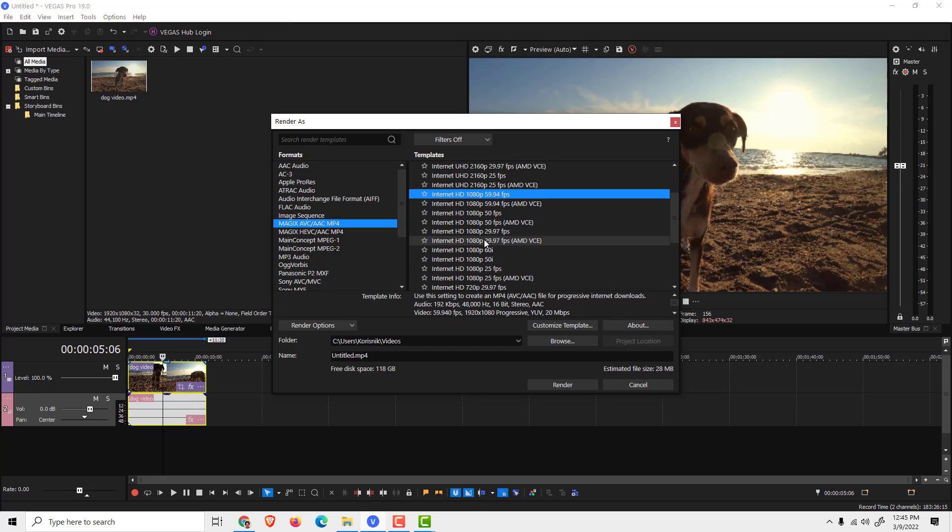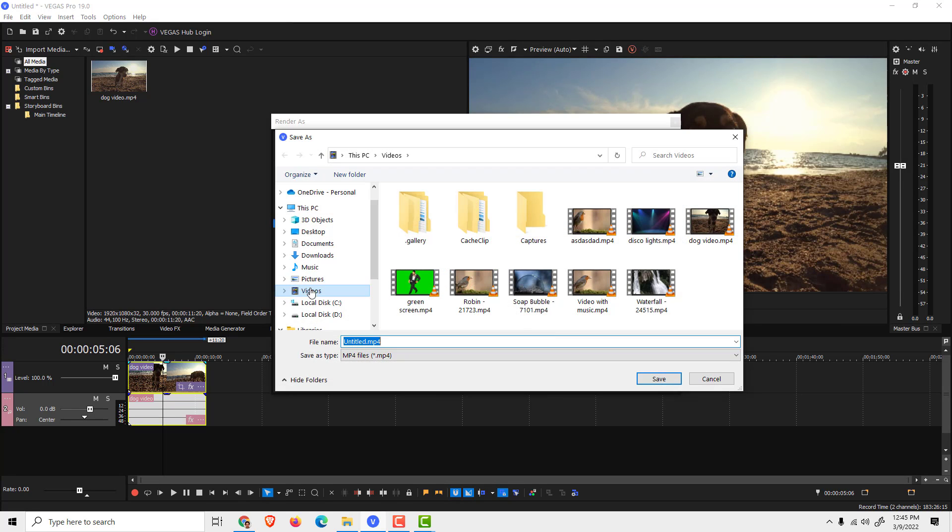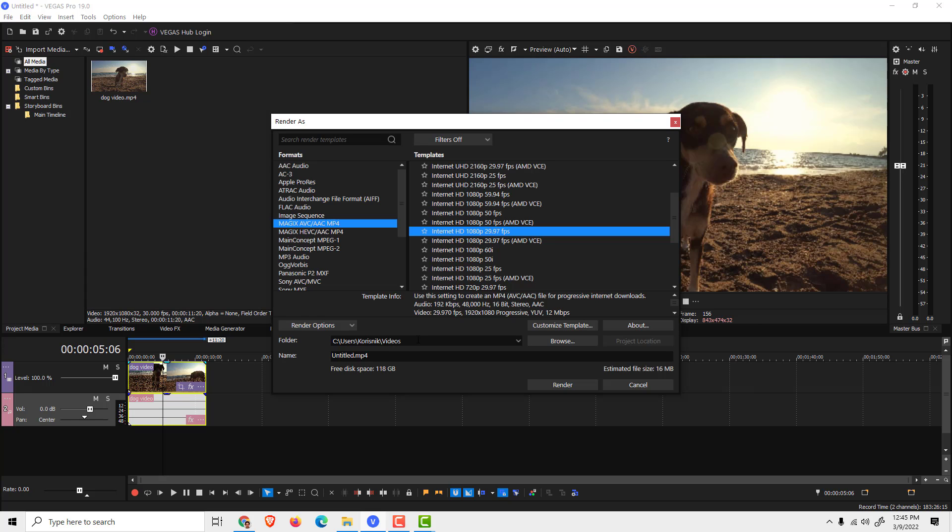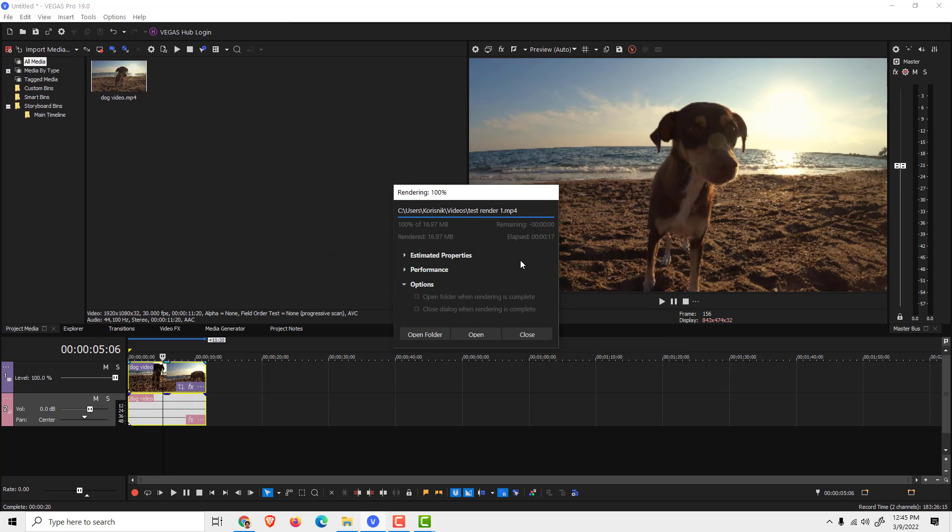Over here, click Browse and choose the folder where you want your video to be saved, and name your video over here, like Test Render One, and click Render.